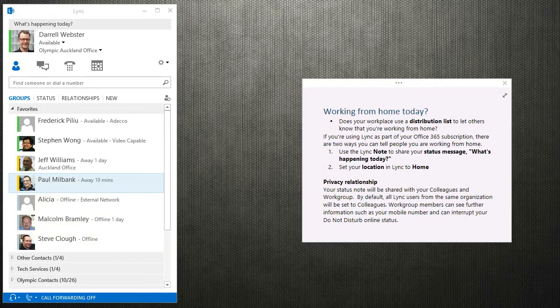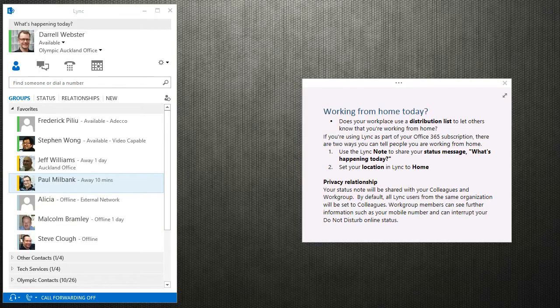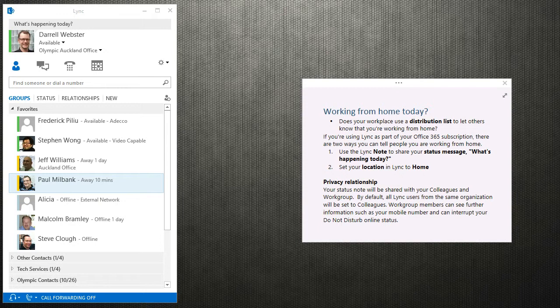Hey, this is Darrell Webster bringing you a tip for how to let others know that you're working from home. I often see people using distribution lists to let people know that they're working from home, and they let the whole company know or whoever listens to or subscribes to that distribution list.